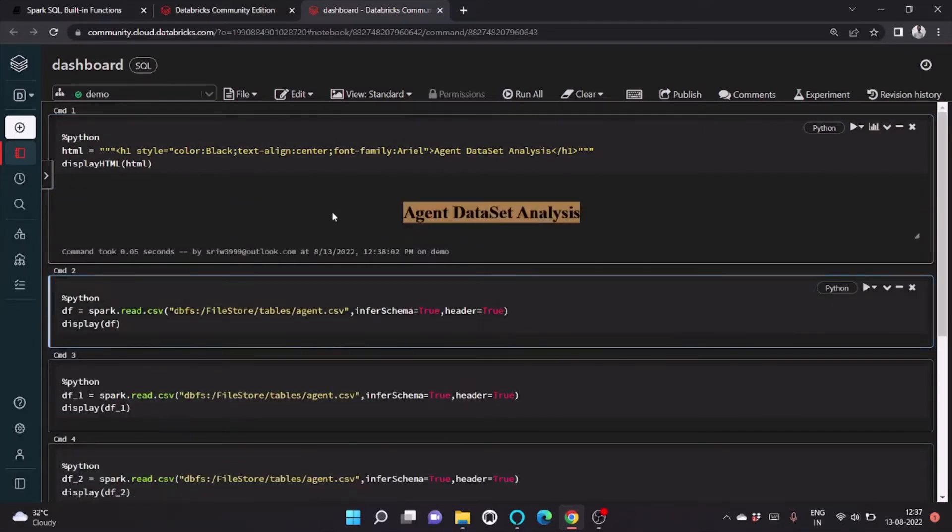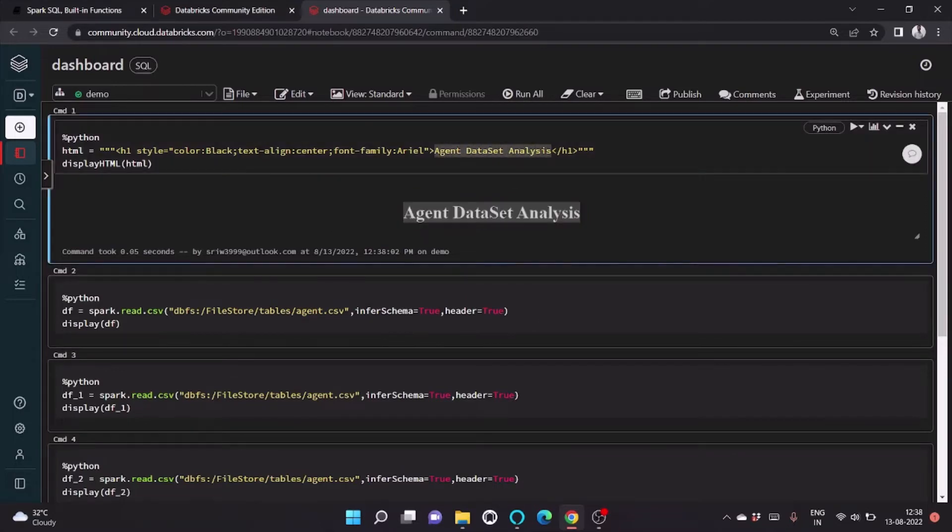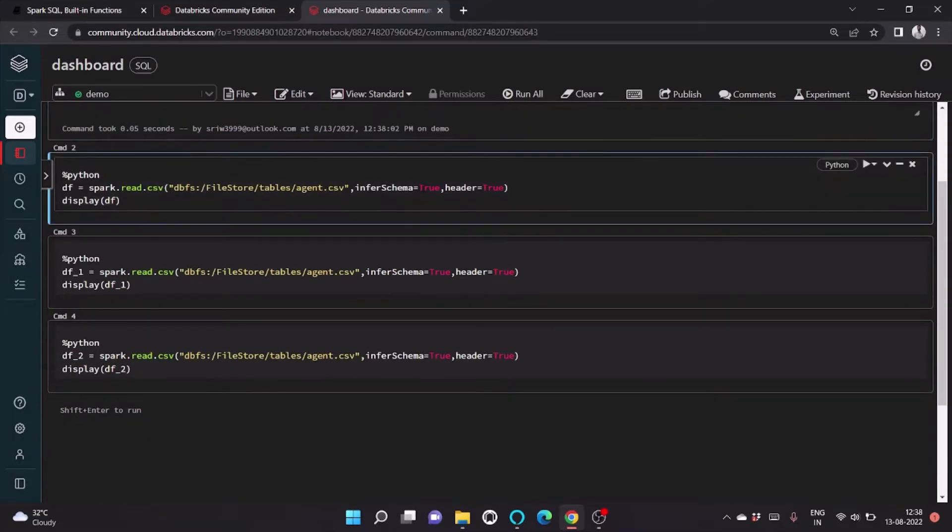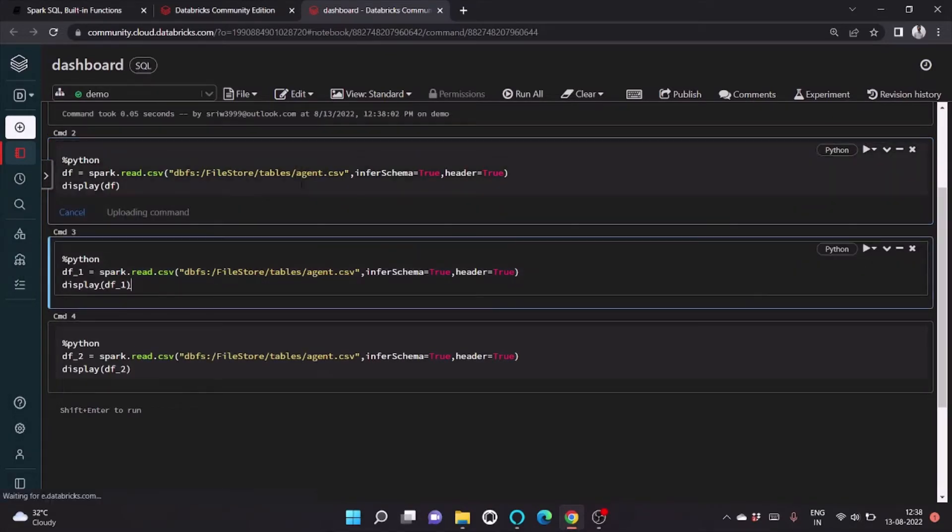So here you can see it prints whatever we have given as input. In the previous video I used this agent.csv which contains information about the agents.